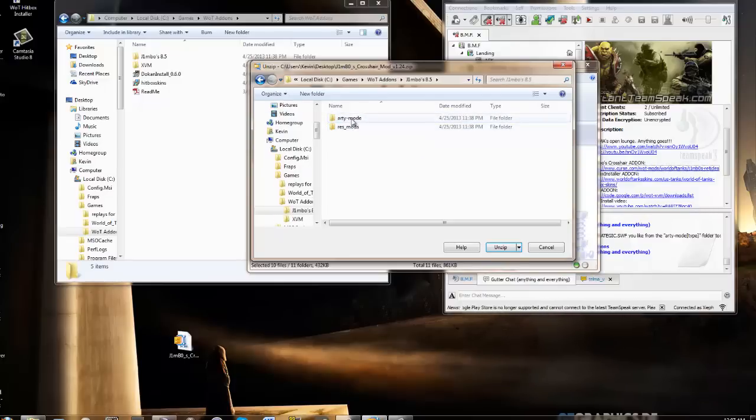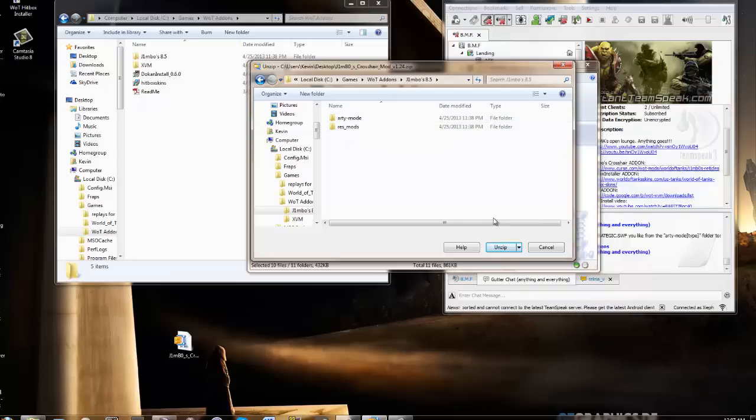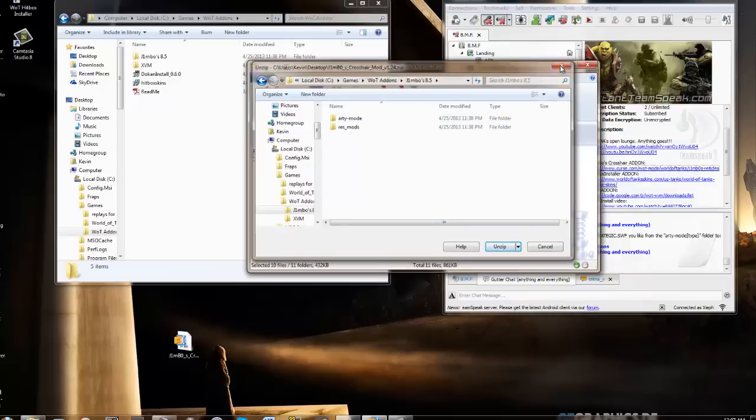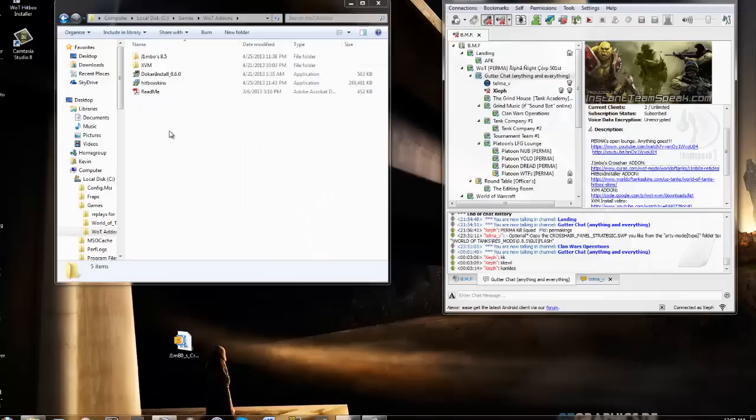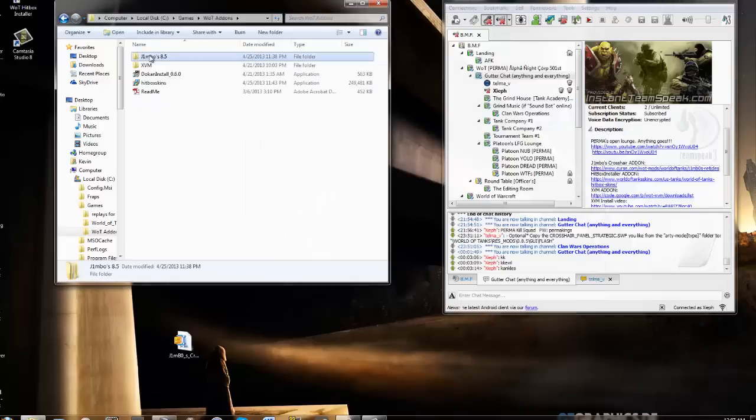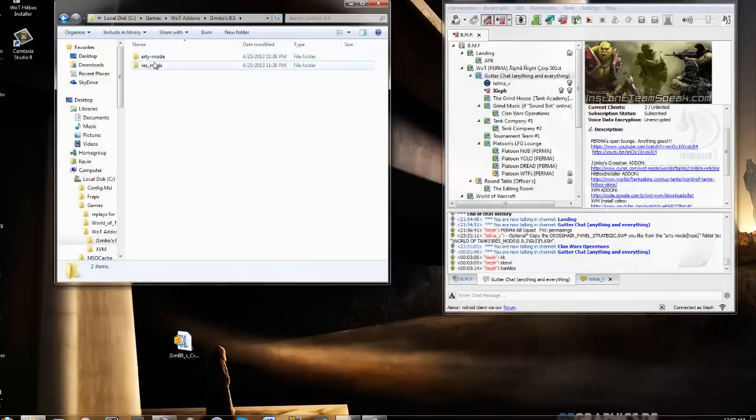But they're already in there, see? But if you didn't already have the folders, obviously, you just hit unzip and it's going to put these two folders in there. So, there. Done. Don't need that anymore.